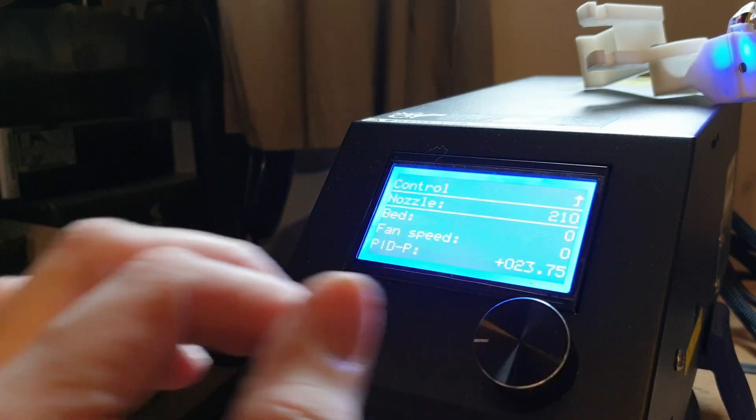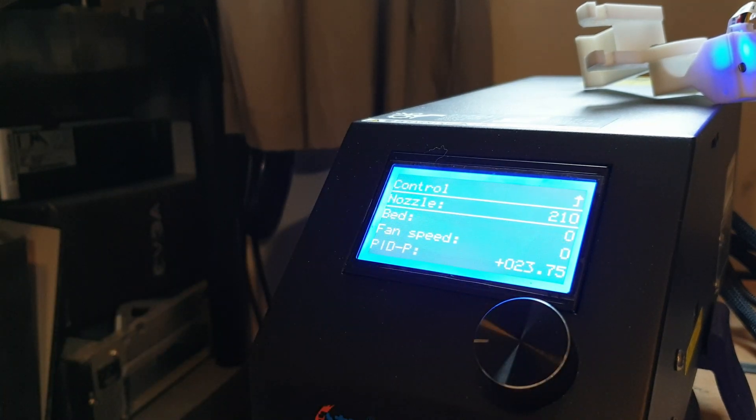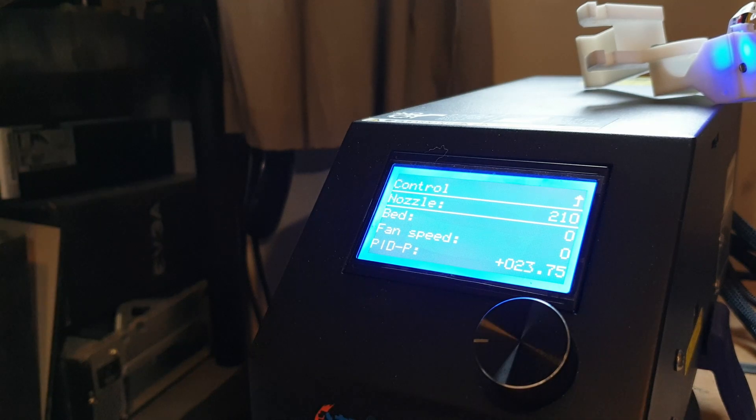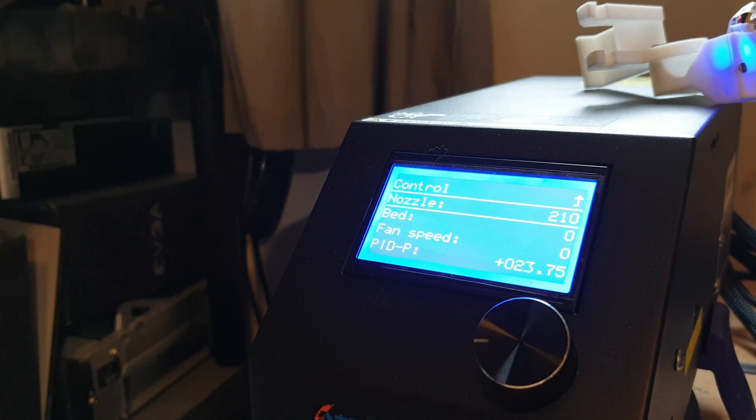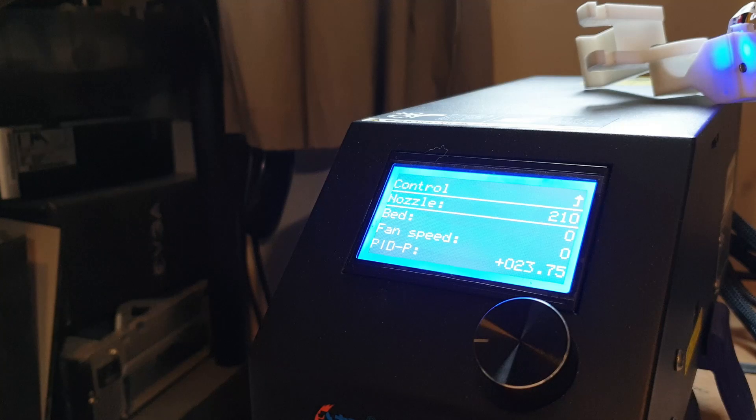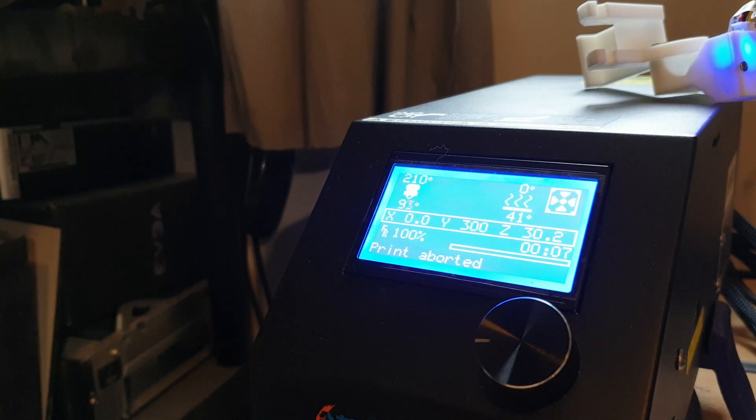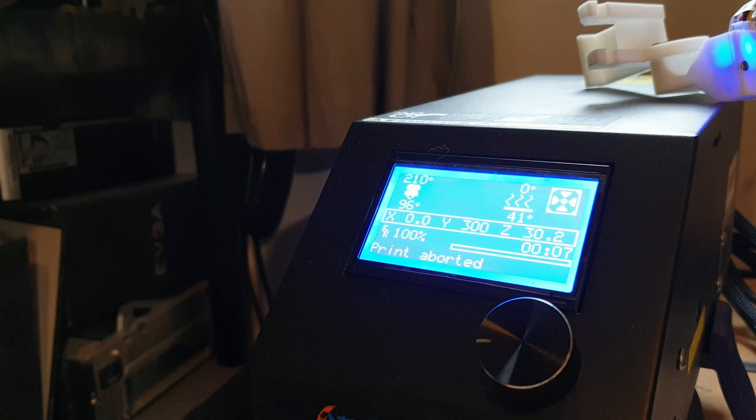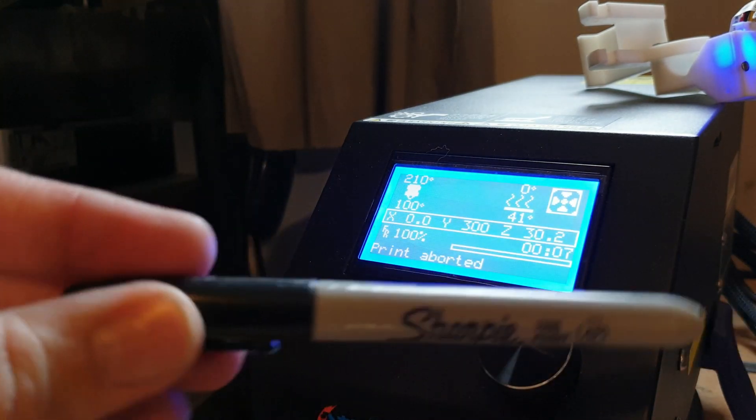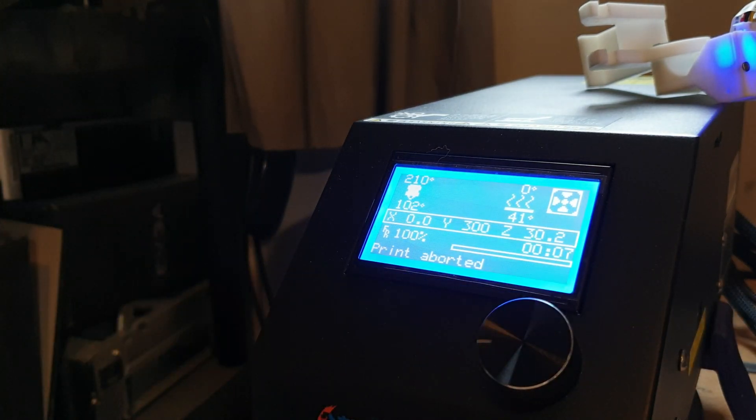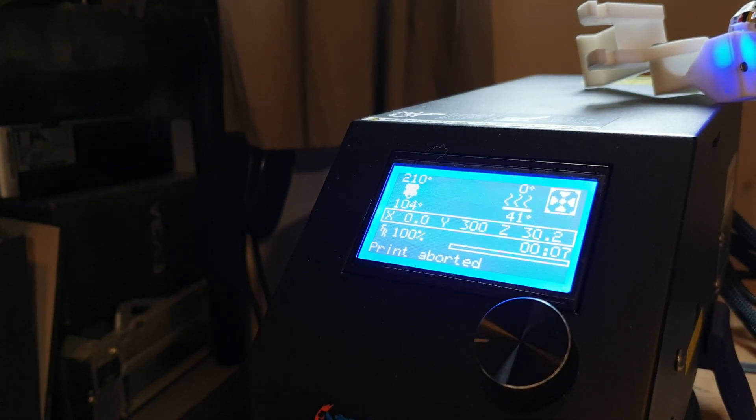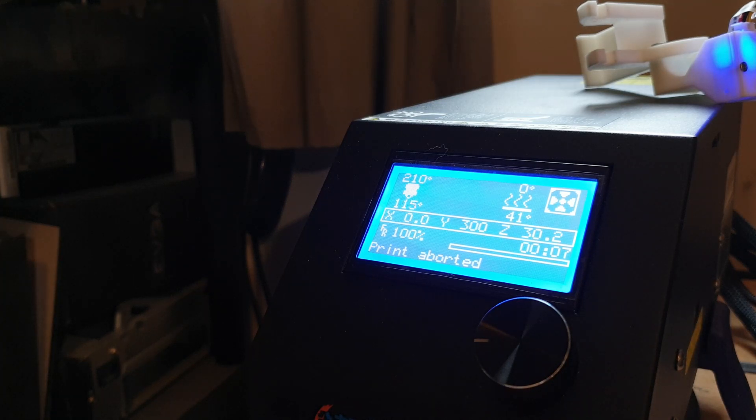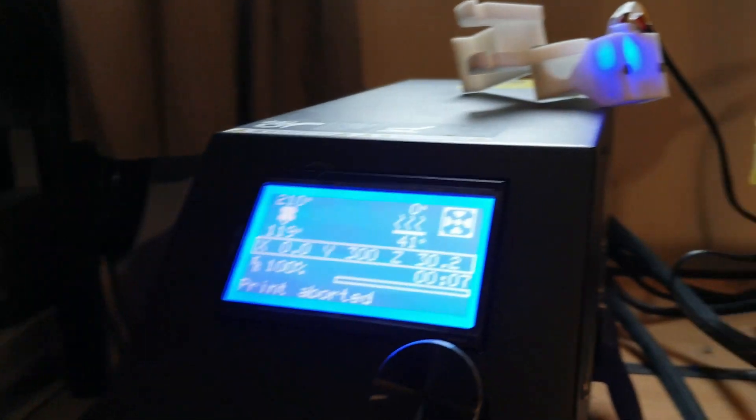Okay, now whilst that's heating you need a tape measure and you need a black marker of some description. This is going to be quite tricky to try and do whilst I'm pointing you in the right direction at the printer.